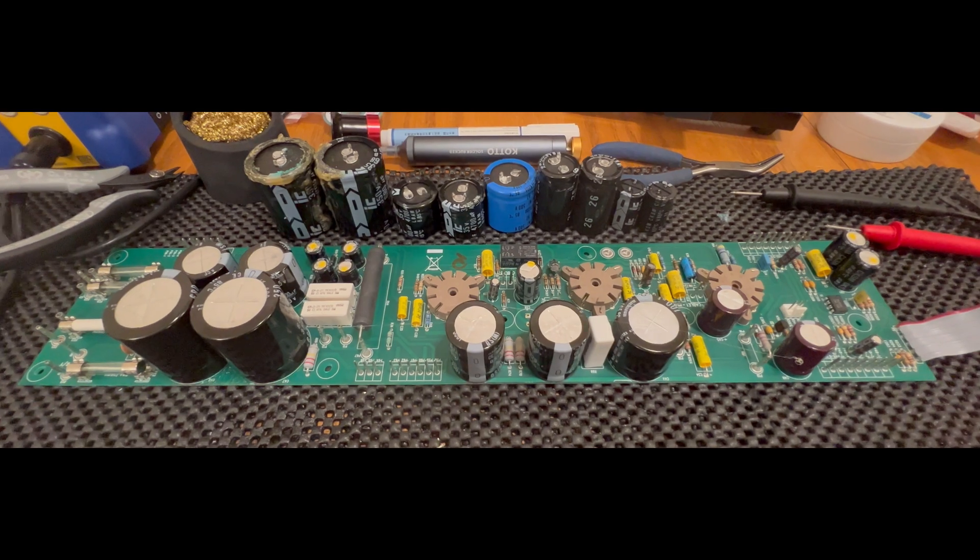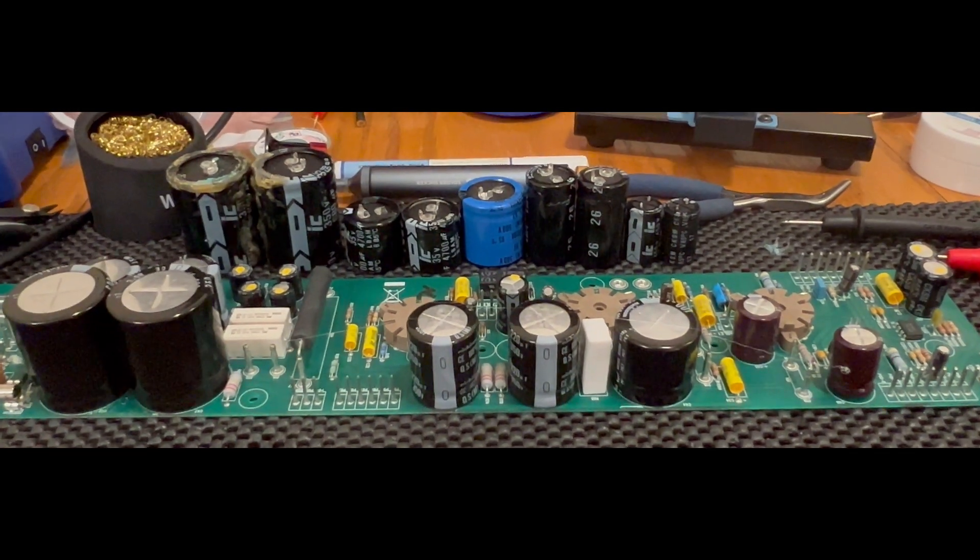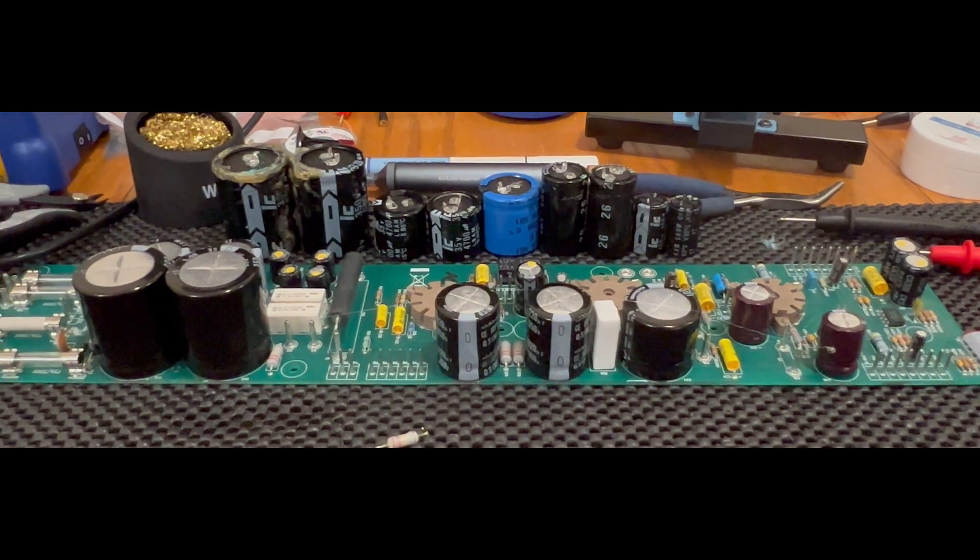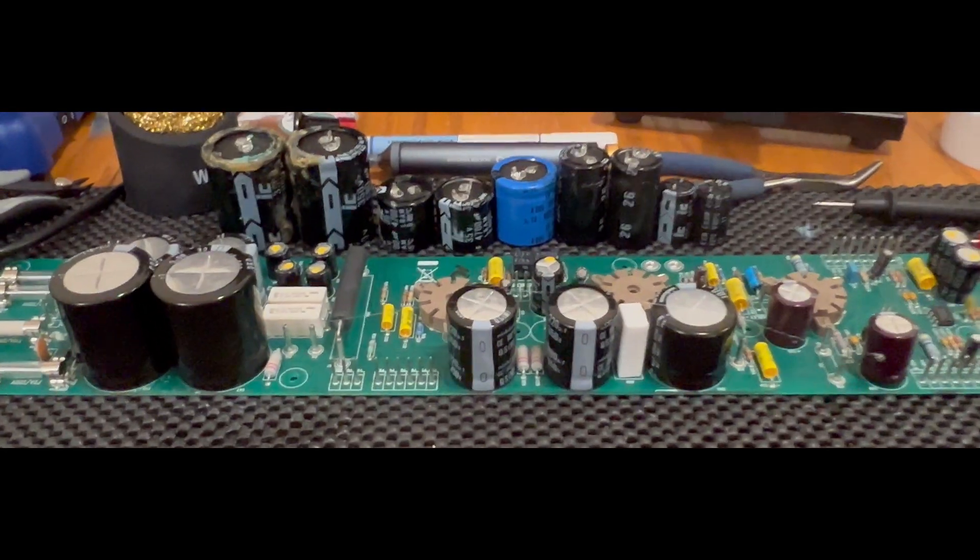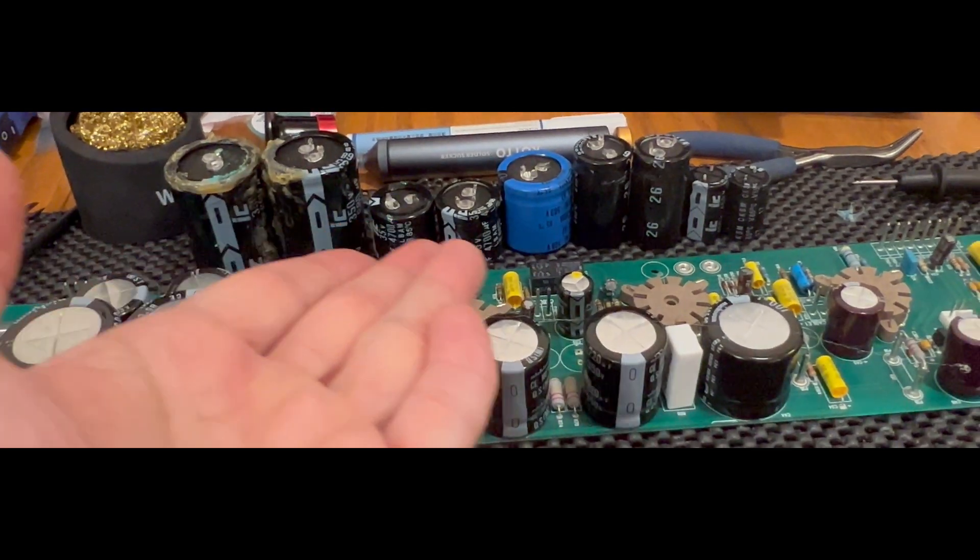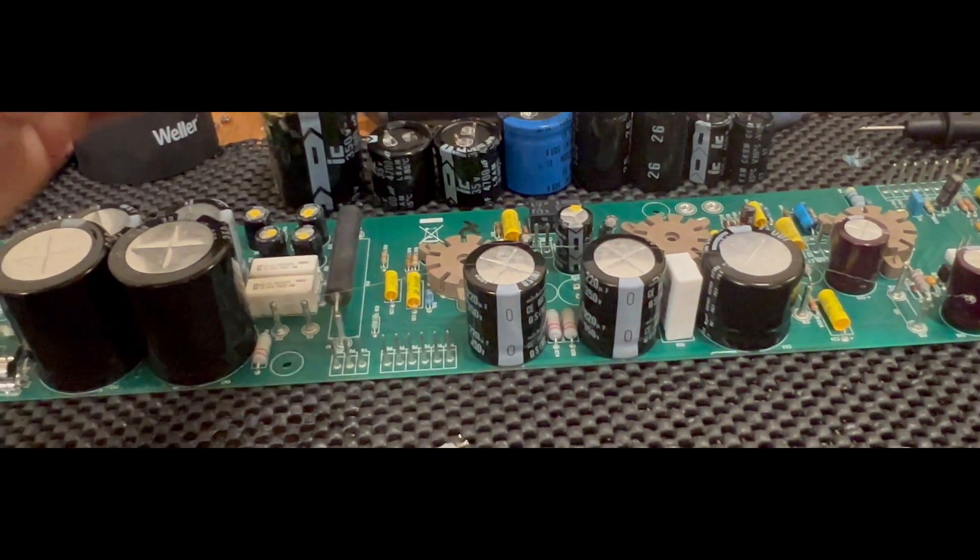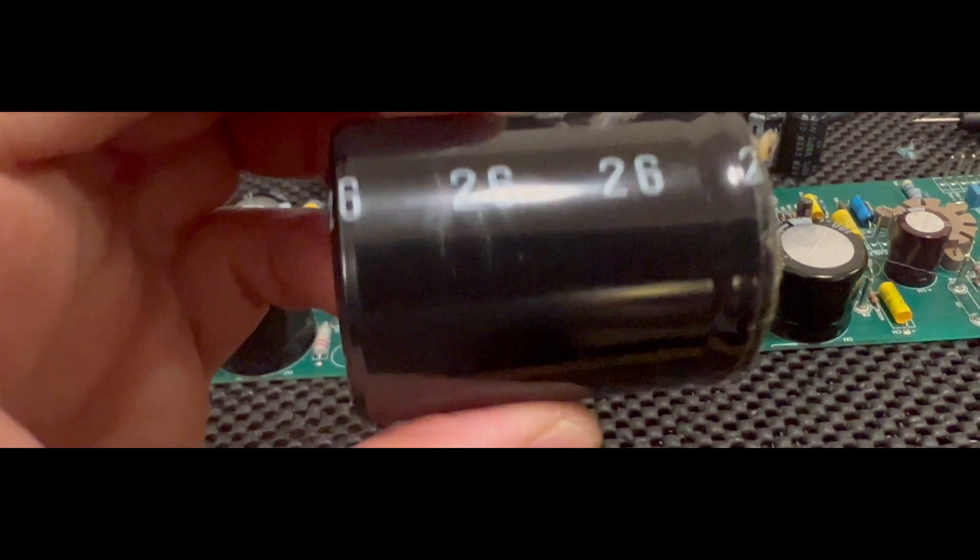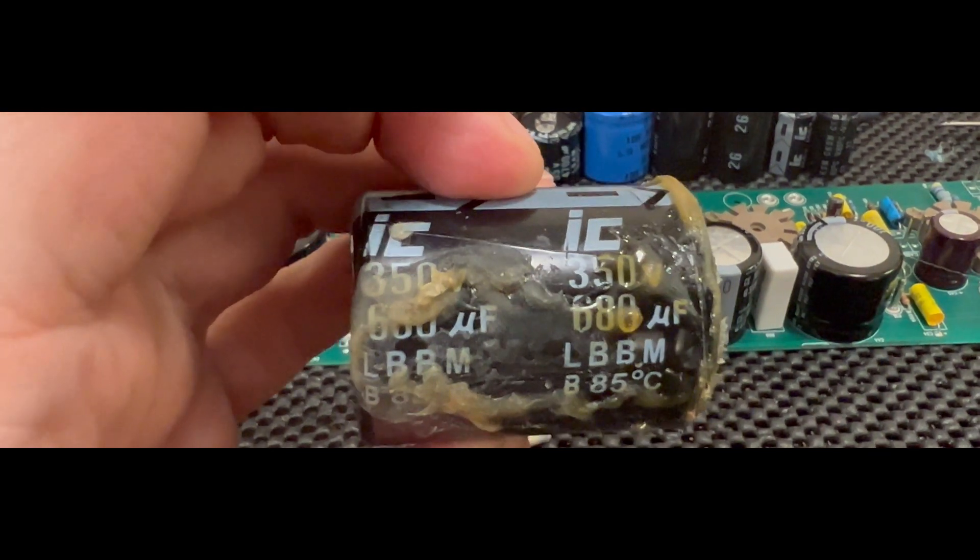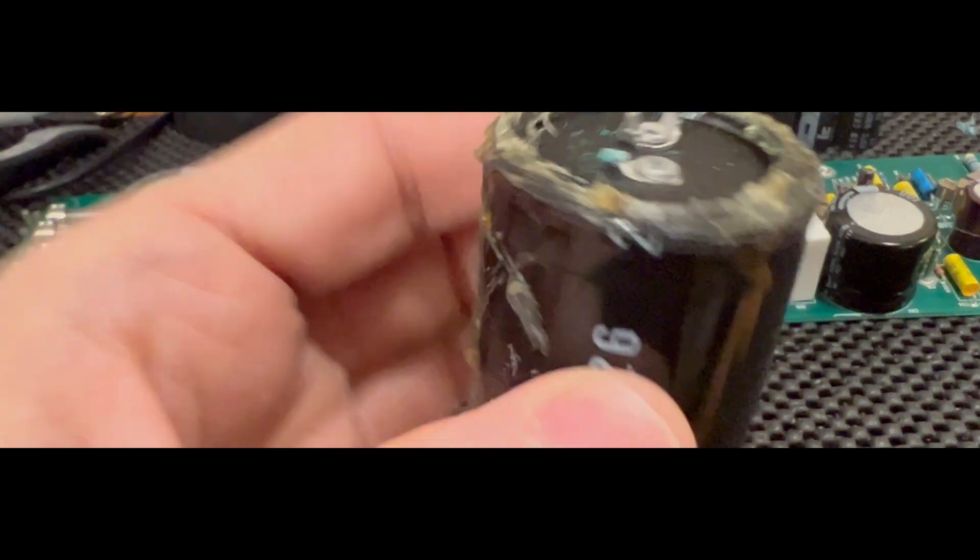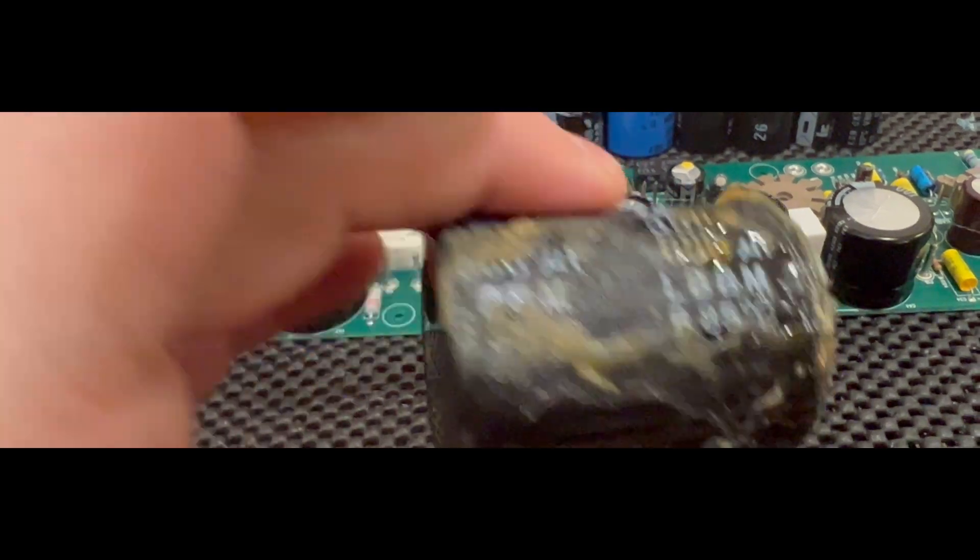This is what it took to get this amp working again. As we can see, we've got a selection of primarily IC capacitors in this system amp board. Illinois capacitors, or IC as they're known, is probably one of the worst capacitor brands that I know that exist. They're pretty notorious for failing.